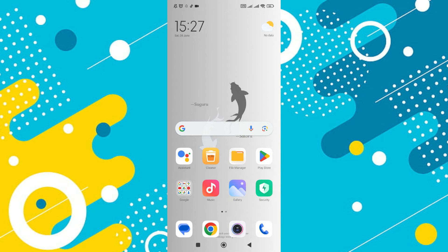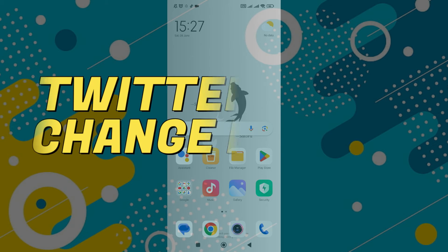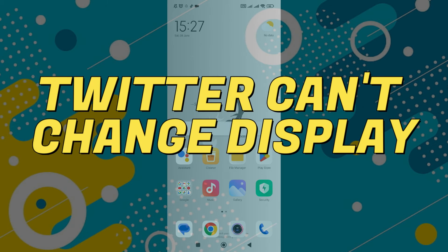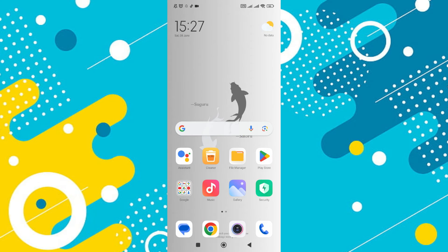Hey guys, in this video I'll guide you through how to fix X Twitter app can change display name. Alright, so let's begin with the video.